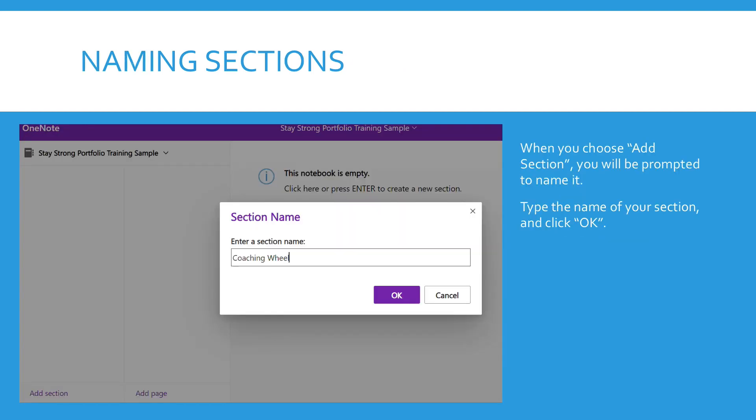When you choose add section, a box will pop up for you to name that section. Type the name of your section. Your first one would be coaching wheel, so I would just type in coaching wheel and then click OK.